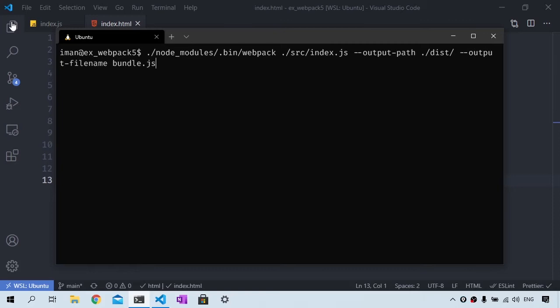And the last thing we want to specify is the mode, which could be either development or production. In development mode, the speed of the build process is prioritized. And in production mode, the size of the build will be optimized. So I will say --mode development.